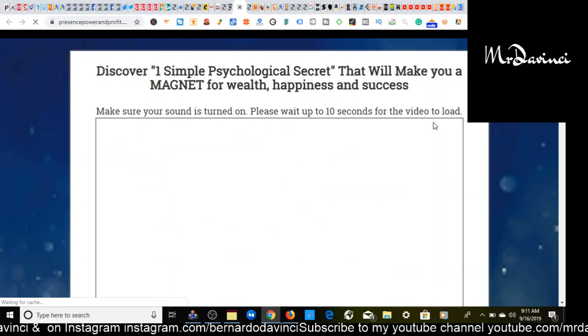So that says discover one simple psychological secret I've discovered that will make you a magnet for wealth, happiness, and success. Make sure your sound is turned on. Please wait up to 10 seconds for the video to load.